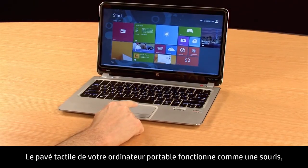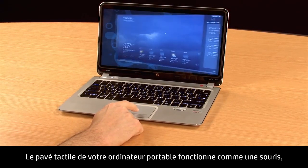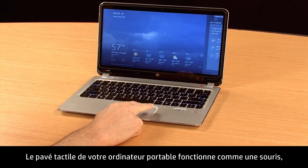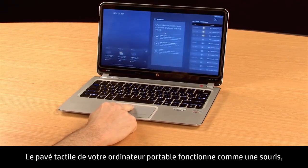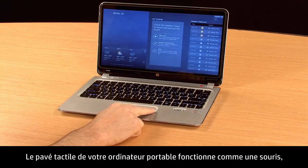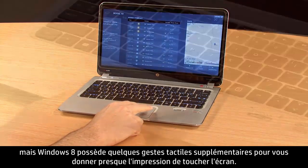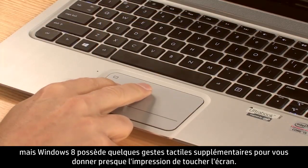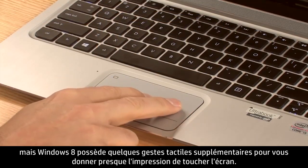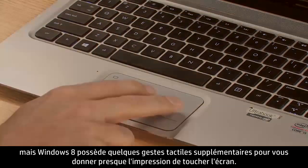Using a touchpad on your notebook or a trackpad accessory works the same as using a mouse, but Windows 8 has some additional gestures to make it almost like touching the screen.